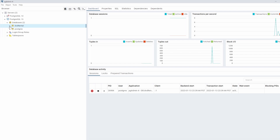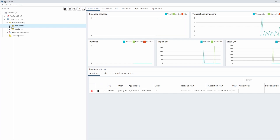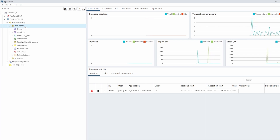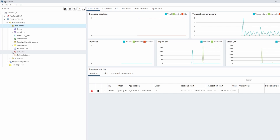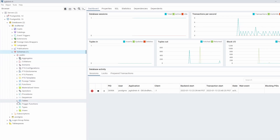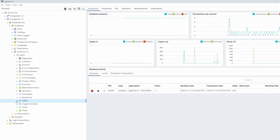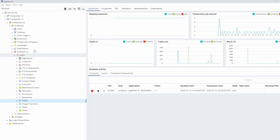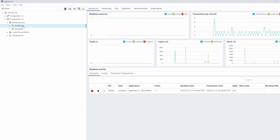We are interested in the dvd_rental database because that is where we are going to load the dvdrental.tar file we downloaded. Let me confirm there is no data here yet. If I open dvd_rental, go to Schemas, then Tables — when I click it there is nothing. That means we don't have any tables yet in this database we just created. Let's now load it with data.